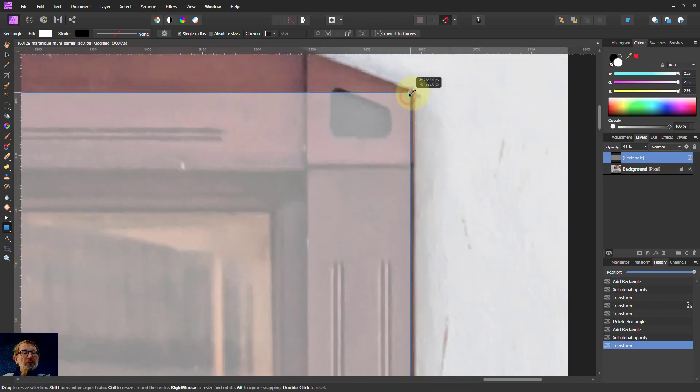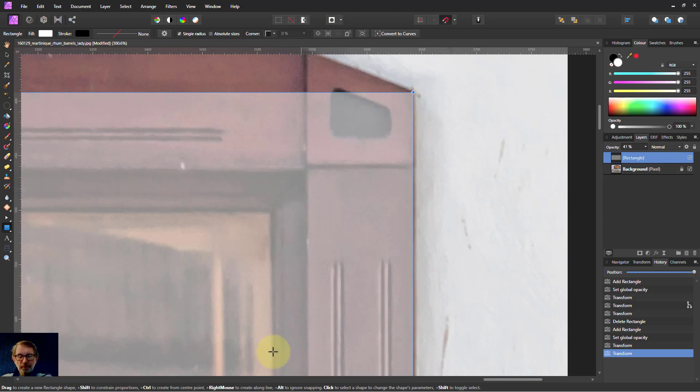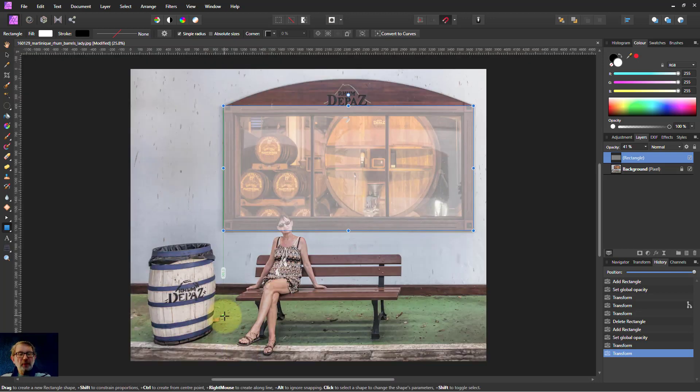There we go, just that in to there. Then Ctrl-0 out again.